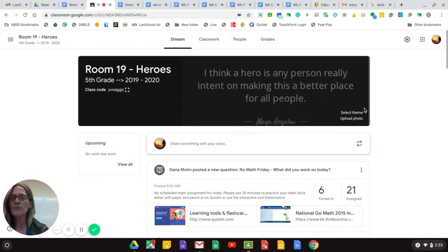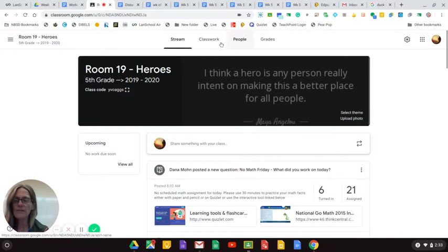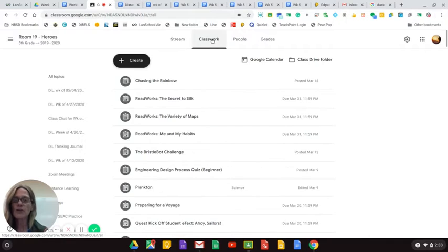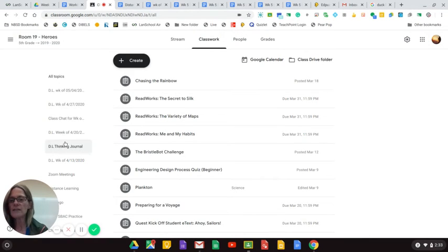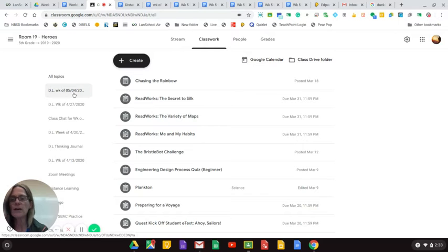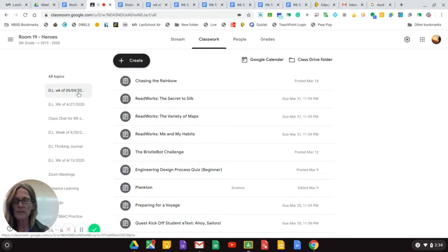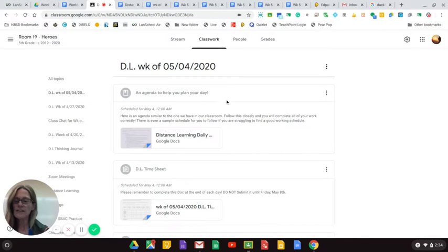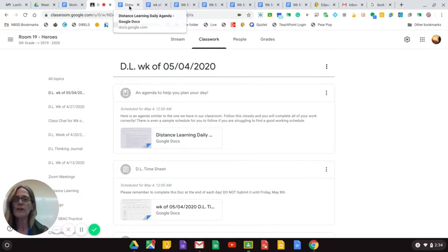So, first of all, everything is in classroom. Classwork for the week is under the new topic, Distance Learning Week of 5-4-2020. You have all of your assignments listed in here. I'm going to go through them one at a time.